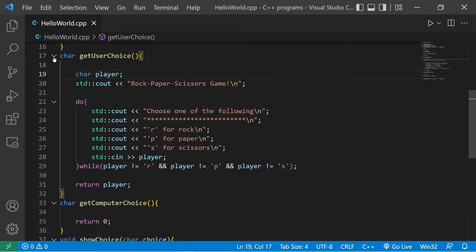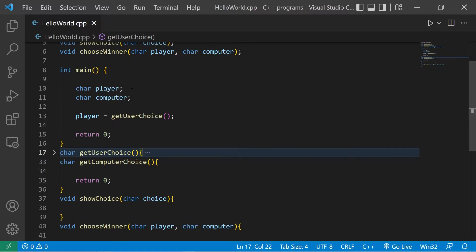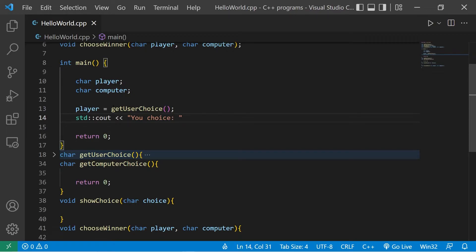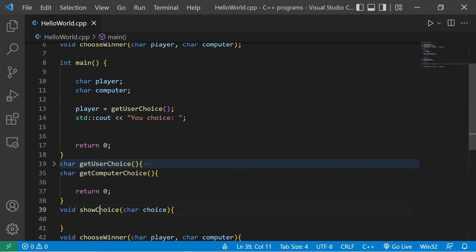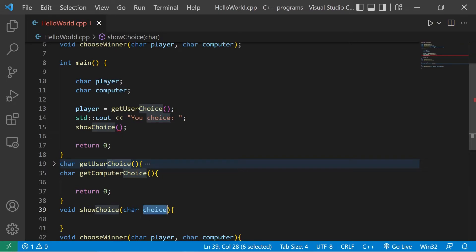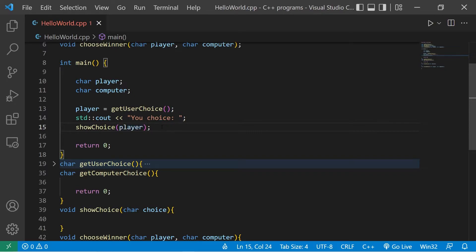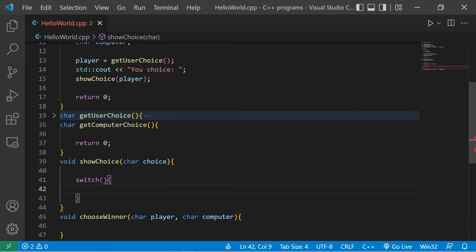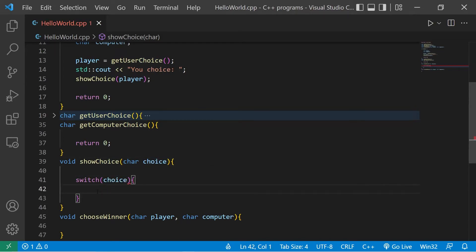After assigning the player variable, let's display the user's choice: standard output 'your choice: ' then invoke the show_choice function, passing in player as the argument. Inside show_choice I'll create a switch statement examining our choice argument against matching cases.